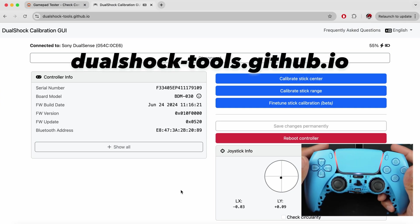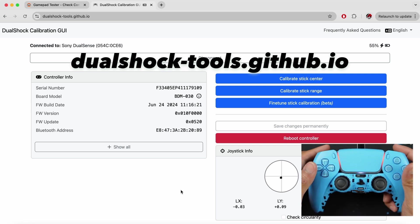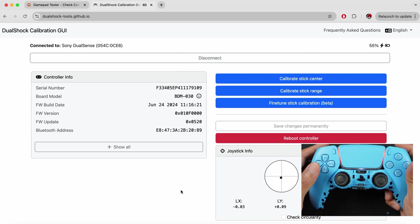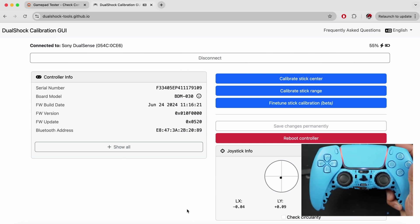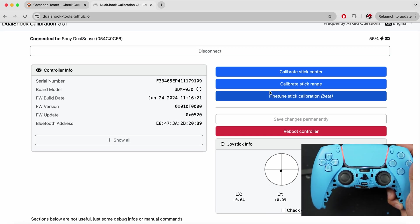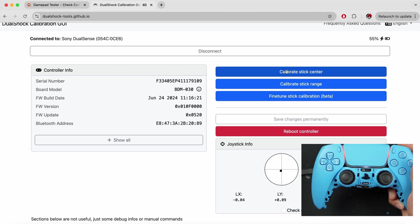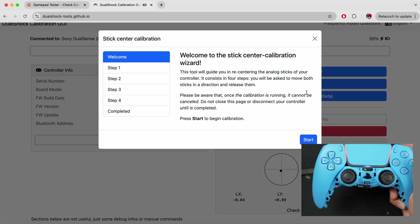Having seen that, I want you to go to dualshocktools.github.io. In this software, we're actually going to calibrate our controller. On this side, we have the calibrate stick center. We're going to click that and hit start.